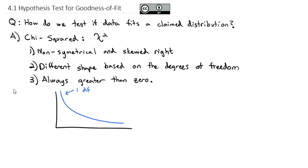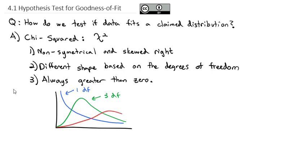If we increase the degrees of freedom to maybe three, the graph looks something different — with a little hump skewed to the right. The more we increase the degrees of freedom, that hump moves slightly over. So the red line might represent 10 degrees of freedom. You can see the shape varies quite dramatically based on the number of degrees of freedom.